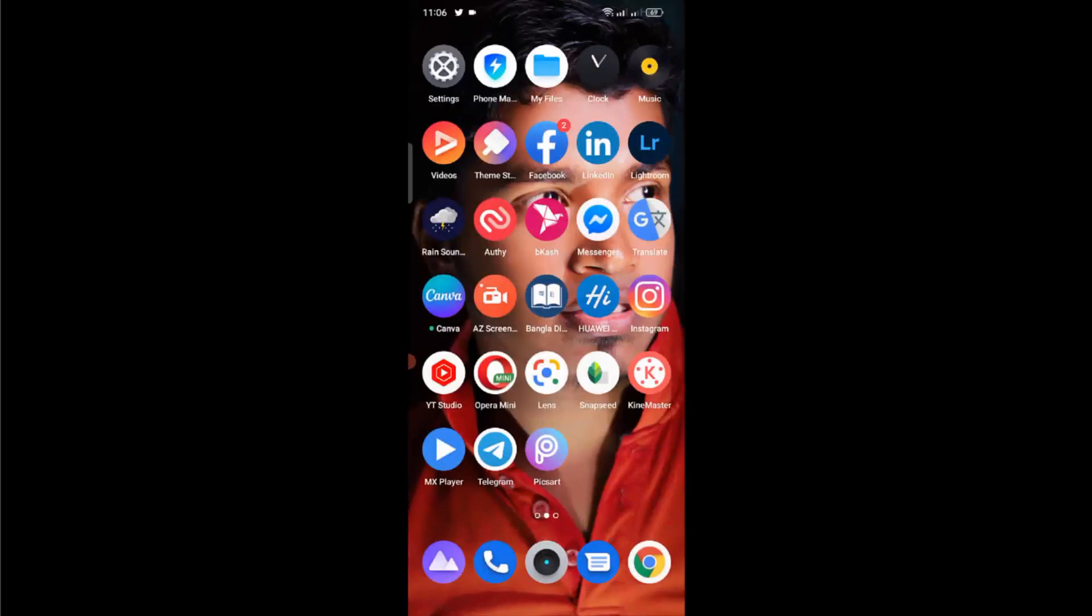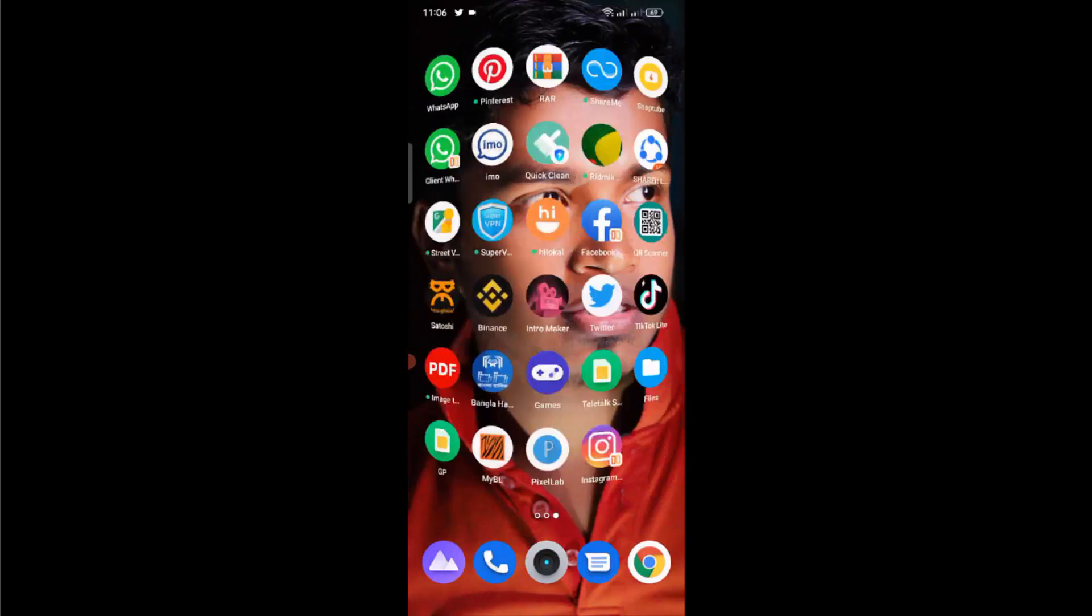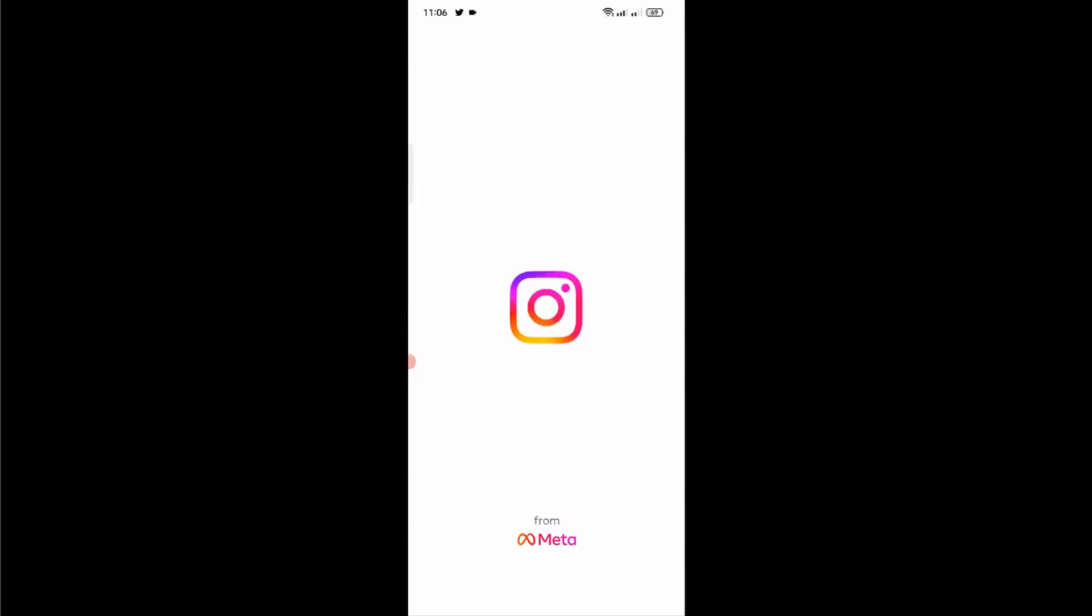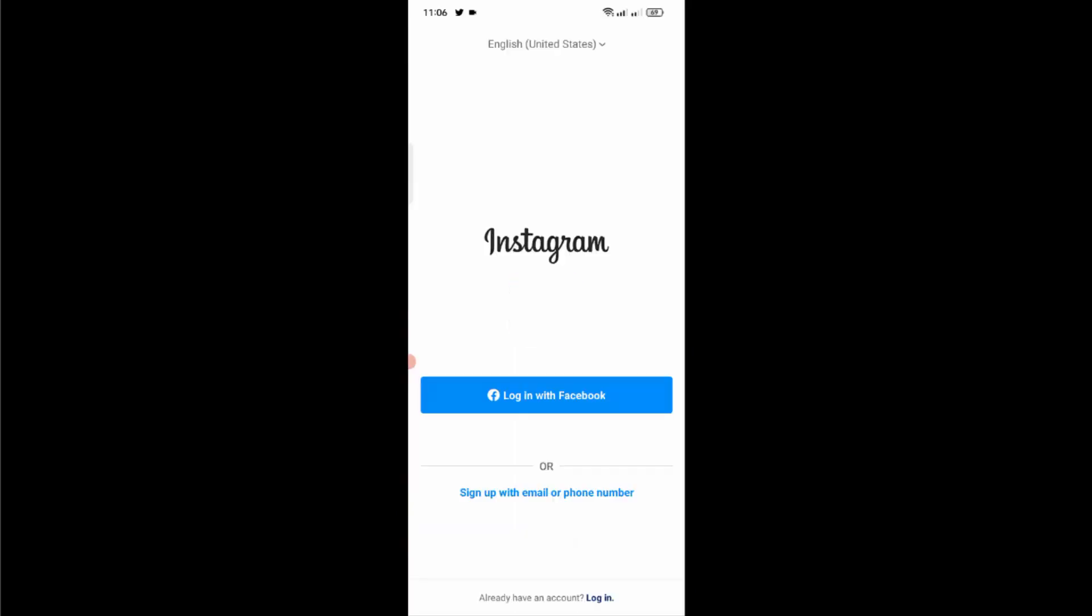Now if I go back to home screen and open the clone Instagram application, as you can see it's not showing any problem. But if still showing white screen or black screen problem in your Instagram application...